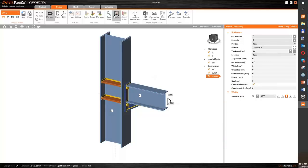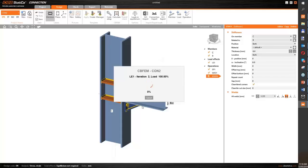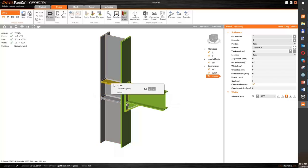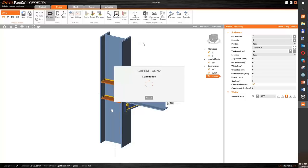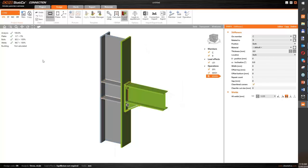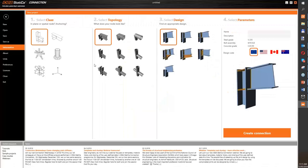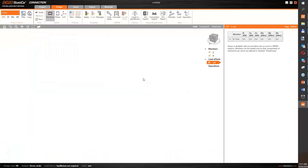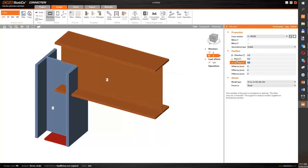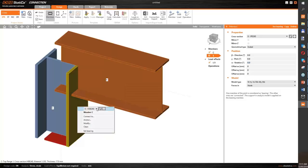I want two stiffeners in the right position. It passed the code check but still isn't as good as I'd like — maybe 8-millimeter thick stiffeners will be enough. Great, we passed the code check and the connection is designed. Let's proceed to the last one at the top of the frame.